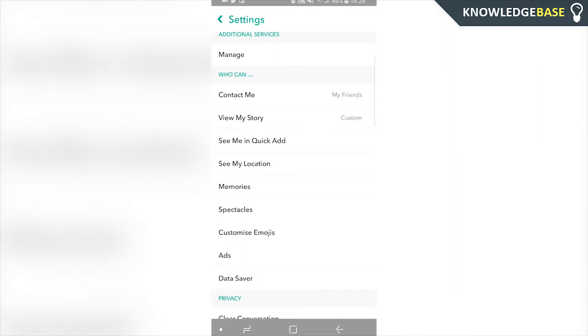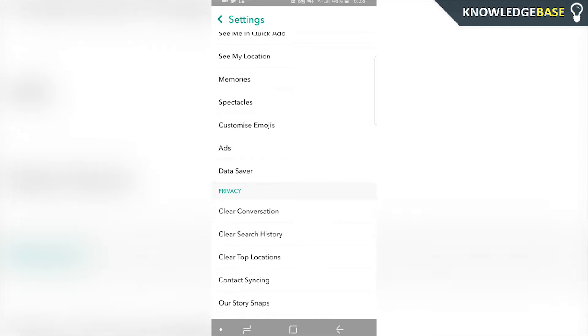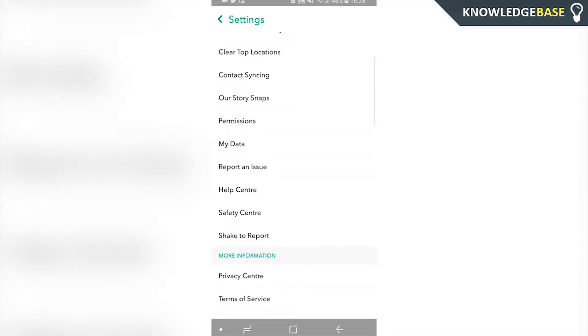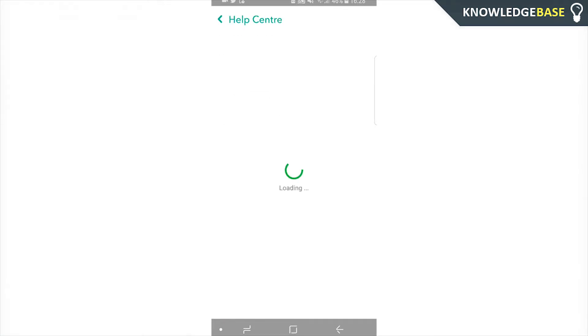Here you can scroll all the way down and what we're looking for is the Help Center, so click on that.